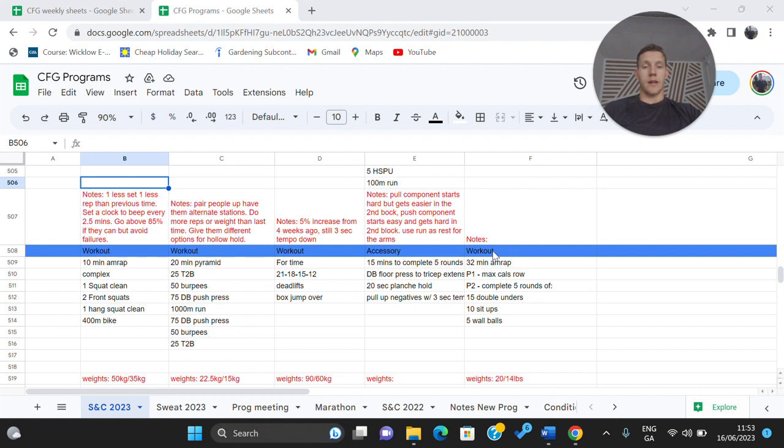Anyway, gang, that is your week. That is your last week before deload week. I hope you enjoy the rest of your weekend and we'll see you on Monday.